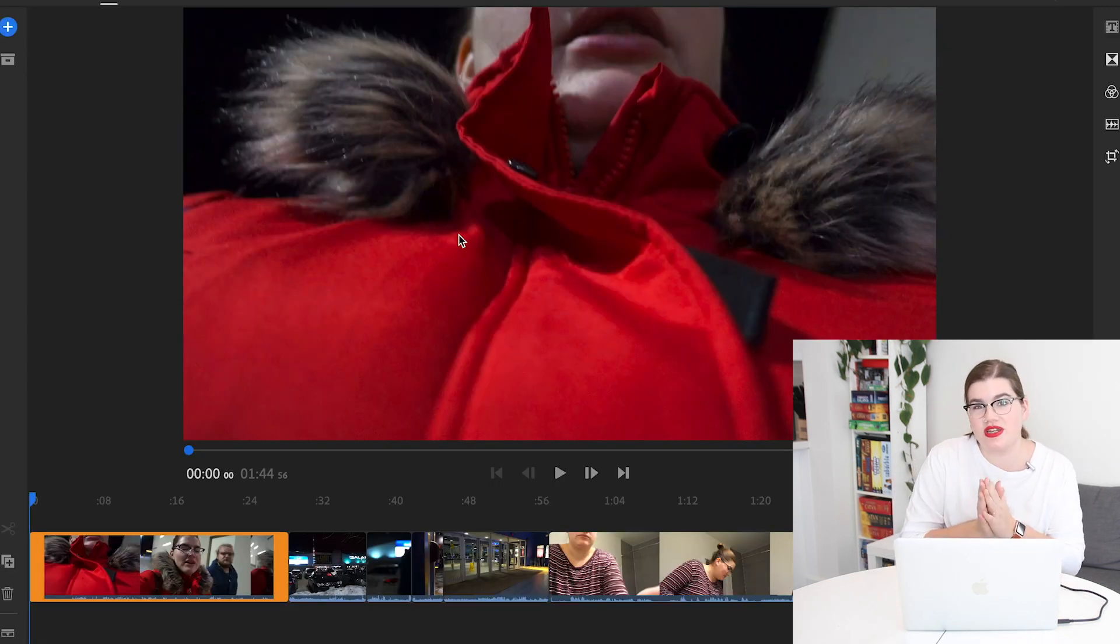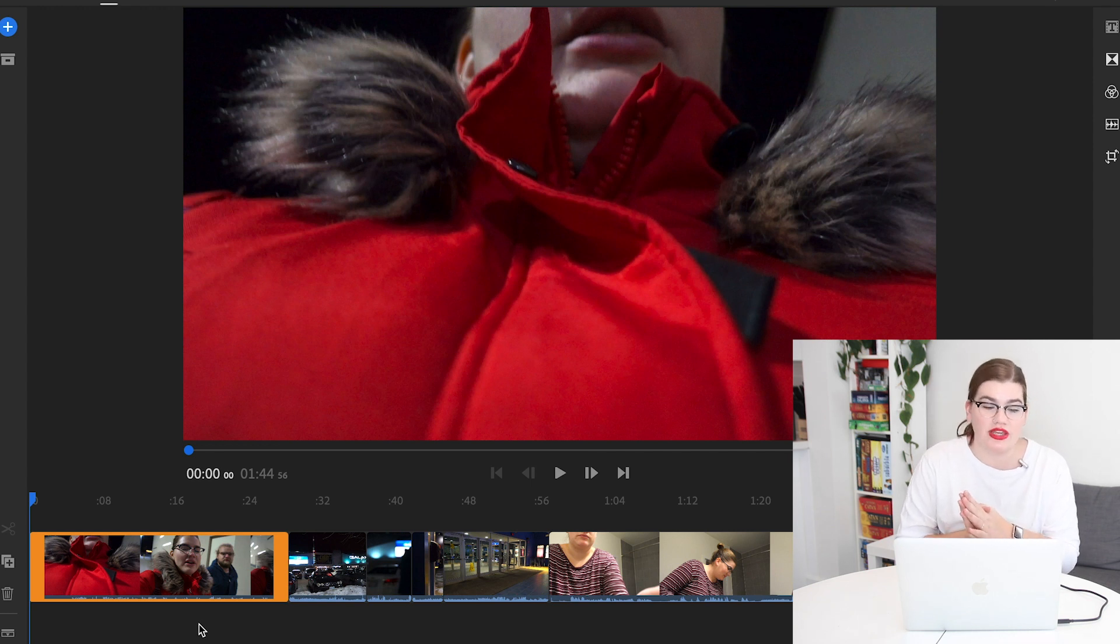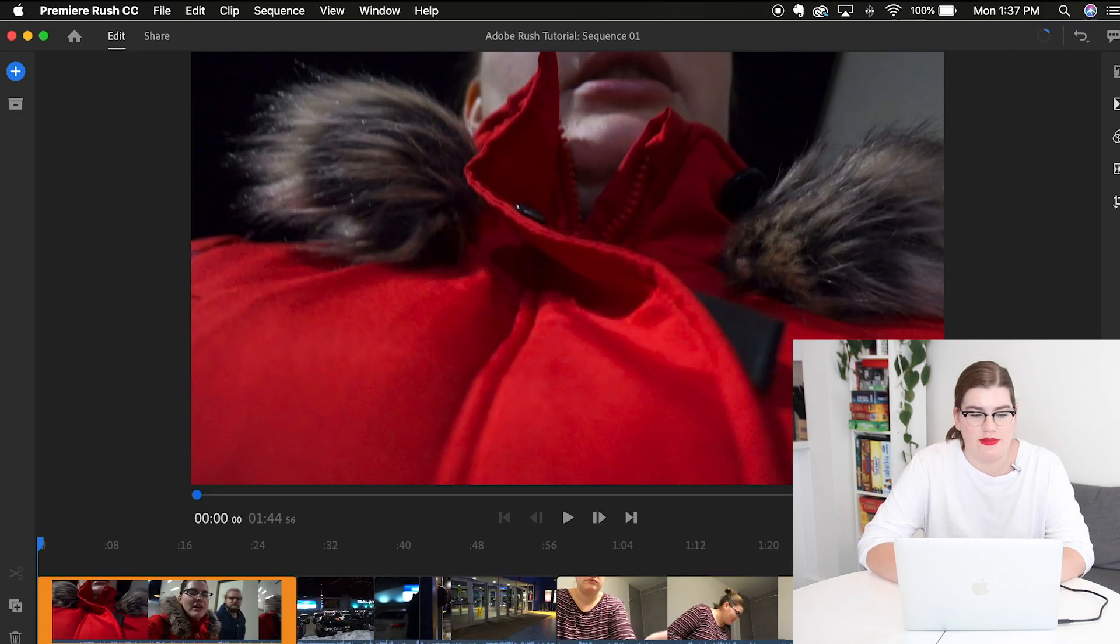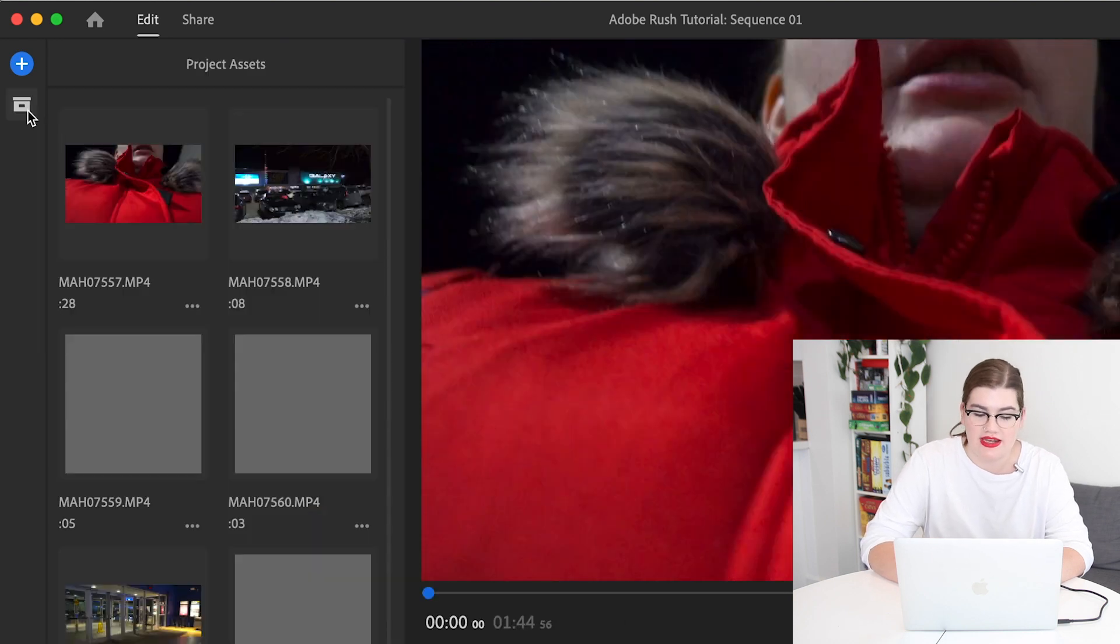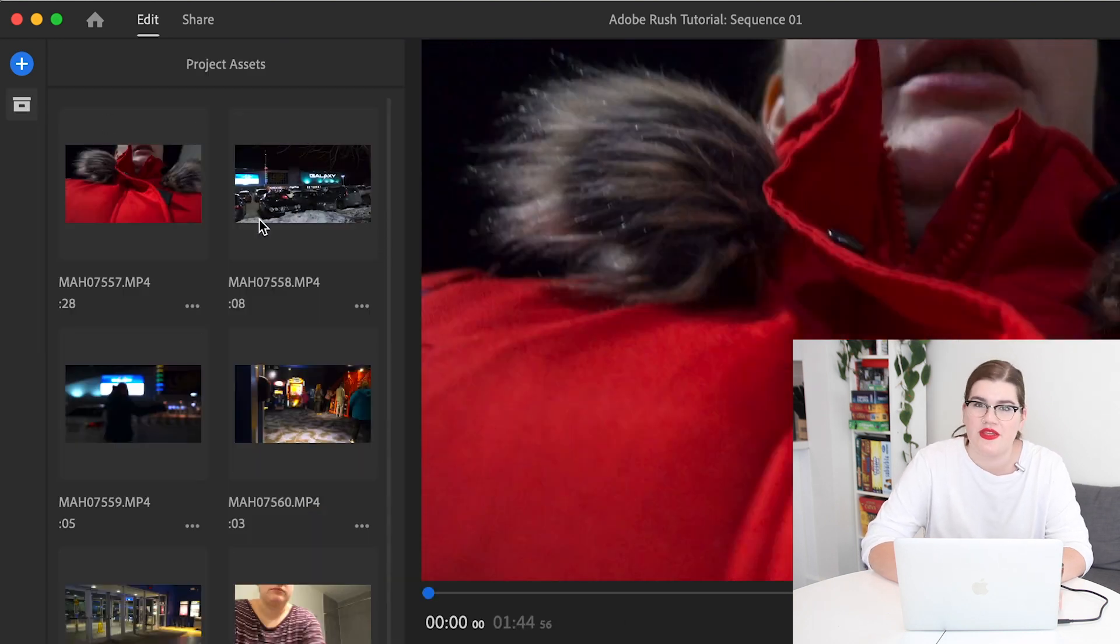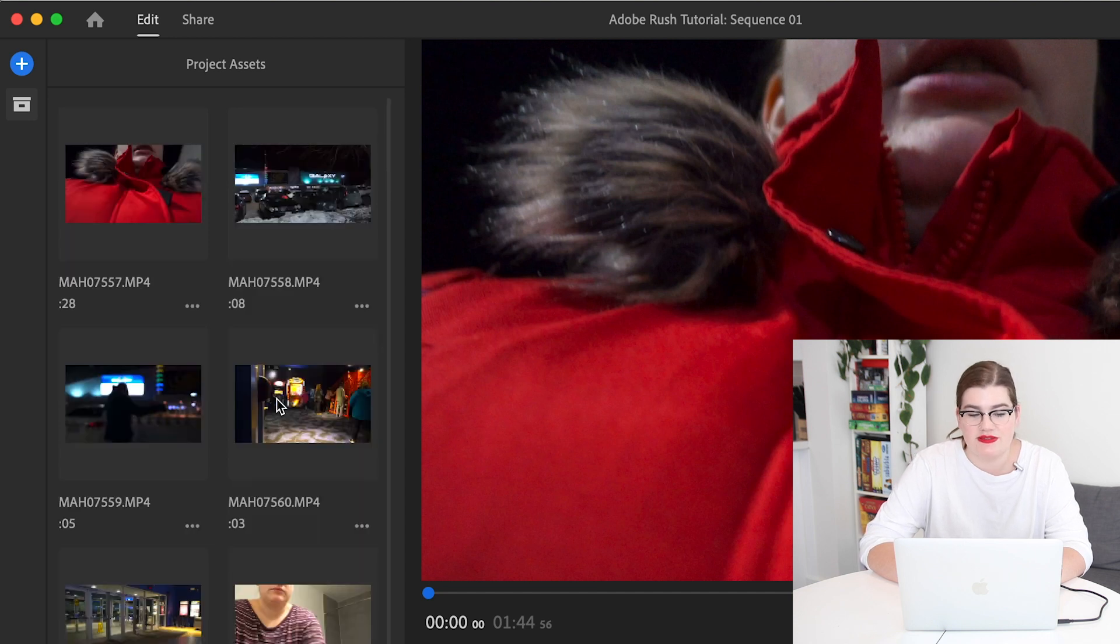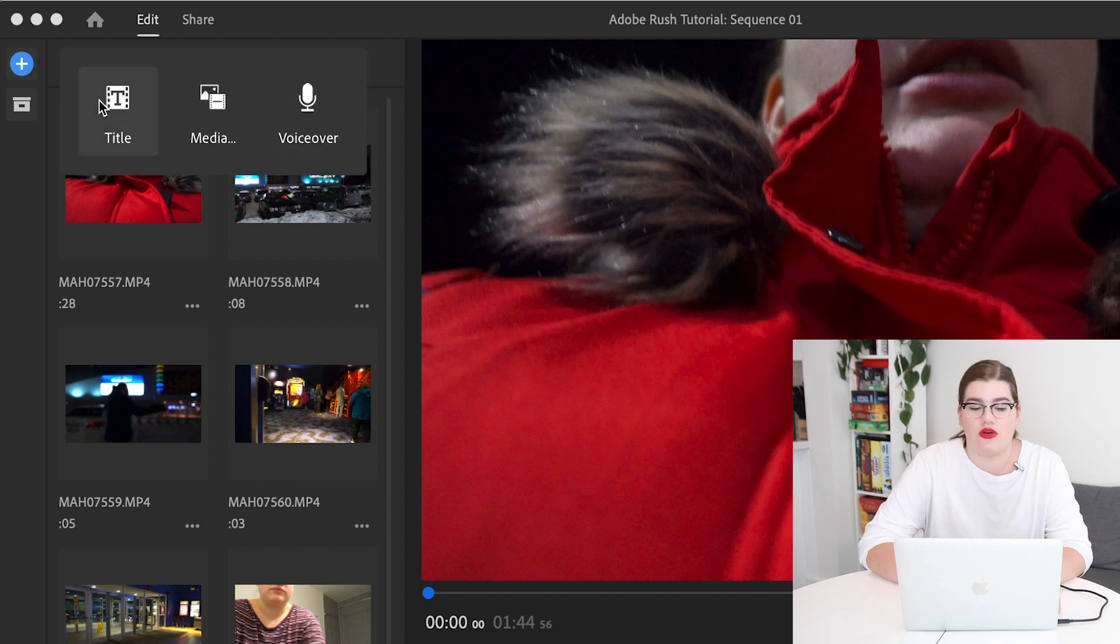Okay, before we jump into actually editing this footage, I'm going to walk you through what all of these different icons and panels mean. Starting in the top left corner here, this bin lets us see all of the media that we have in this project. So right now it's just showing us those clips that I selected when we started this project. The plus button will allow you to add more media, whether that's titles, clips of photos or videos or a voiceover. Further down, we have our editing tools.